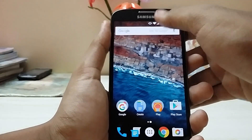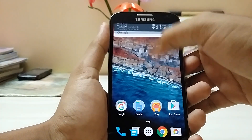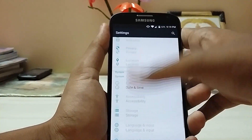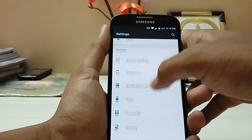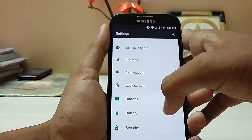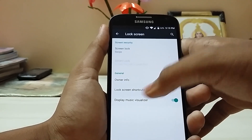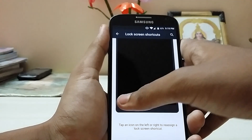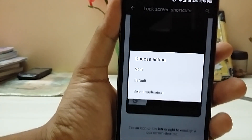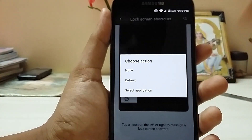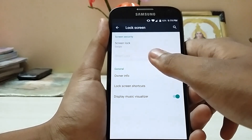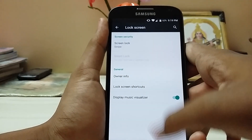First of all, go to Settings and disable things like quick pull-down and any other things. Go into the lock screen — here you will have the lock screen shortcuts. Replace the phone shortcut with the Google app, as it is in Android M.